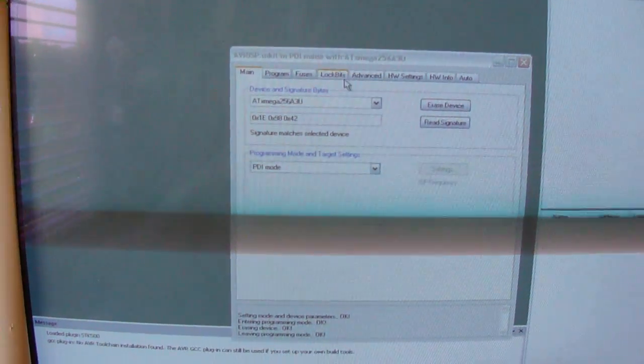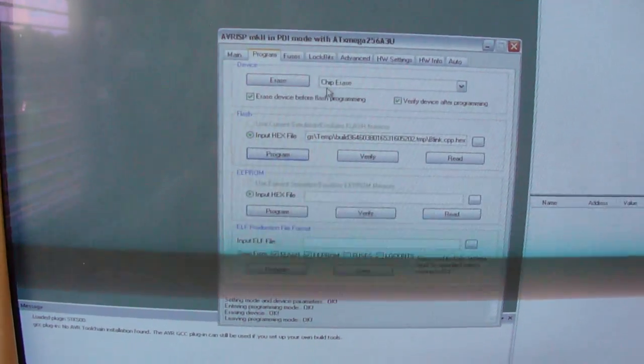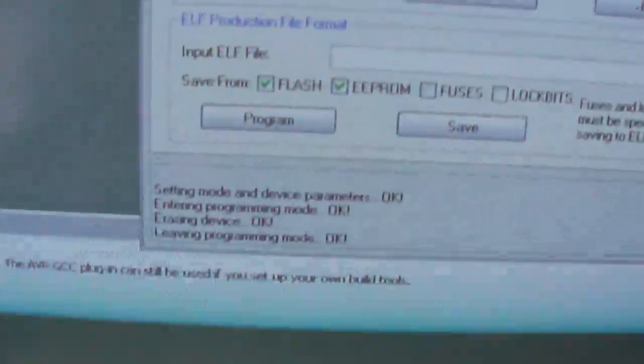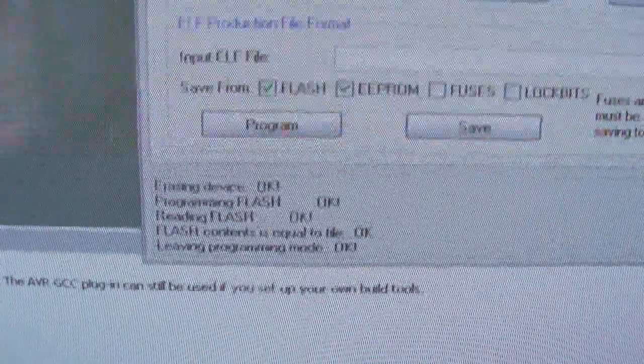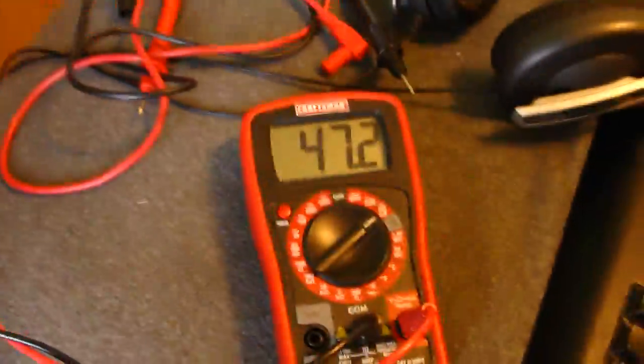And if I program it. So, click program. Done. Goes back up.